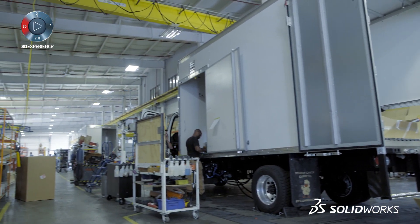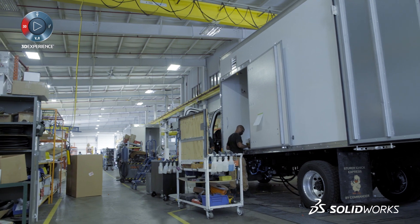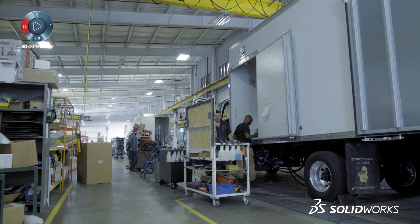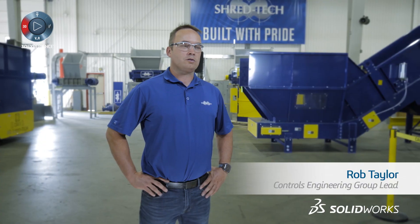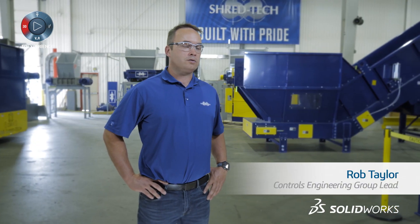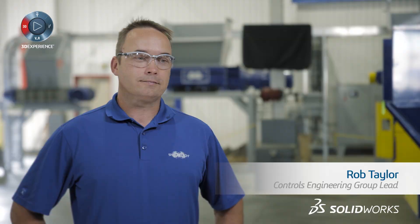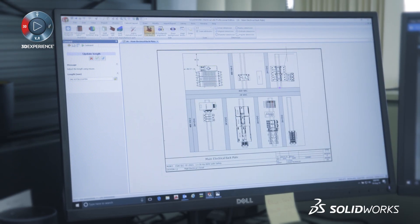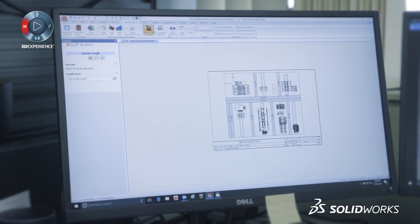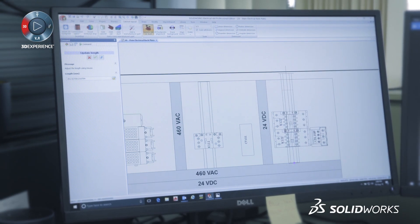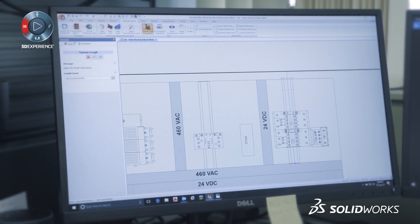ShredTech manufactures shredders for mobile and processing facilities. We're using SolidWorks Electrical to deliver product on time, especially on the software side where it can aid in the efficiency of doing the electrical drawings.